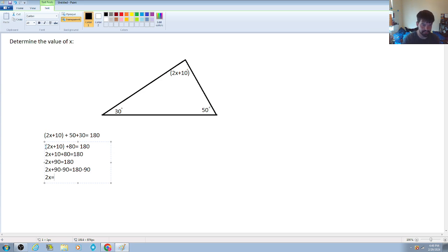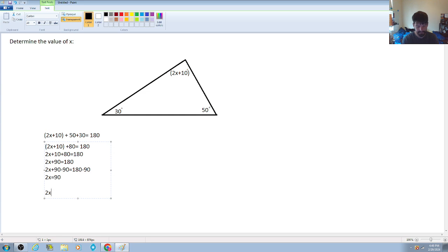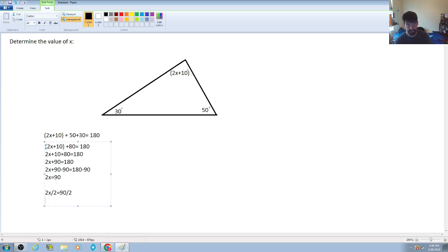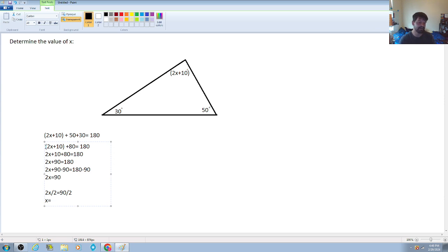180 minus 90 is 90, so now we have 2x equals 90. Our final step is to divide both sides by 2, since that's the inverse operation of multiplying x by 2. On the left side, 2x divided by 2 is just x, and 90 divided by 2 gives us x equals 45 degrees.